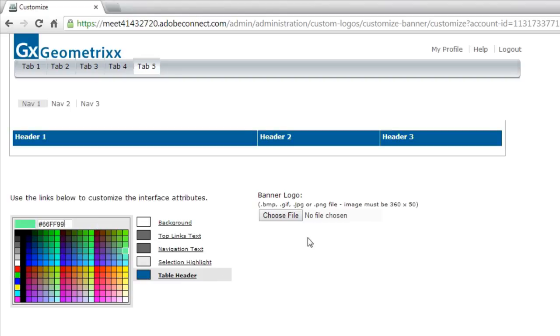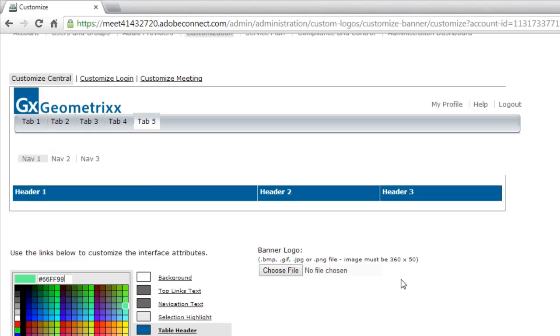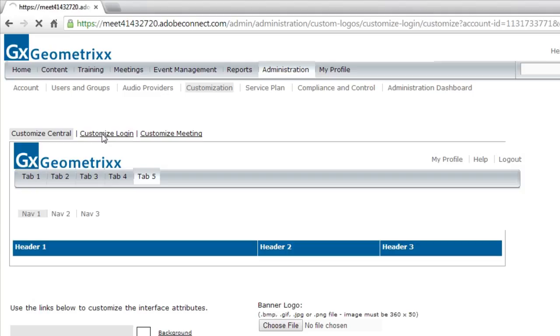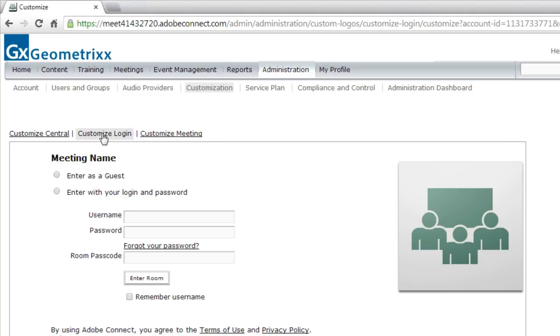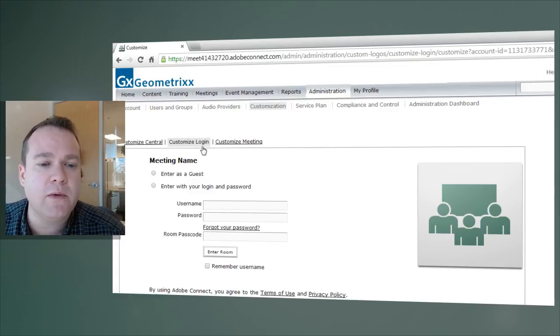And you'll notice the table header changes both here on my preview screen as well as down here where I can change the colors. So I'm happy with how Adobe Connect Central looks. I'm going to scroll back up and click on the Customize Login link to customize the screen that people see as they're coming into an Adobe Connect meeting room.